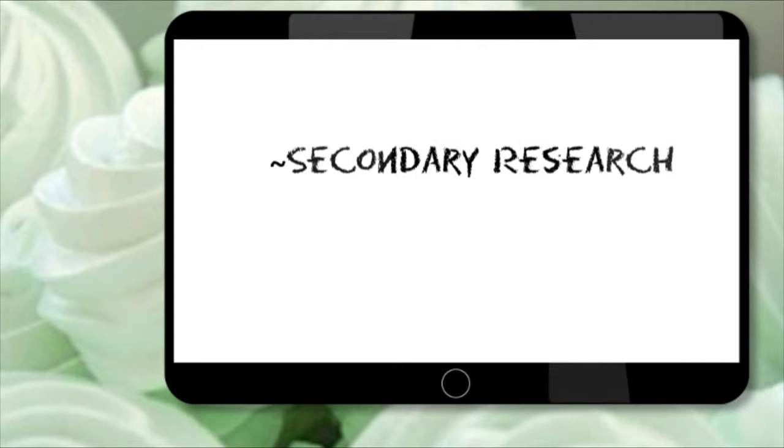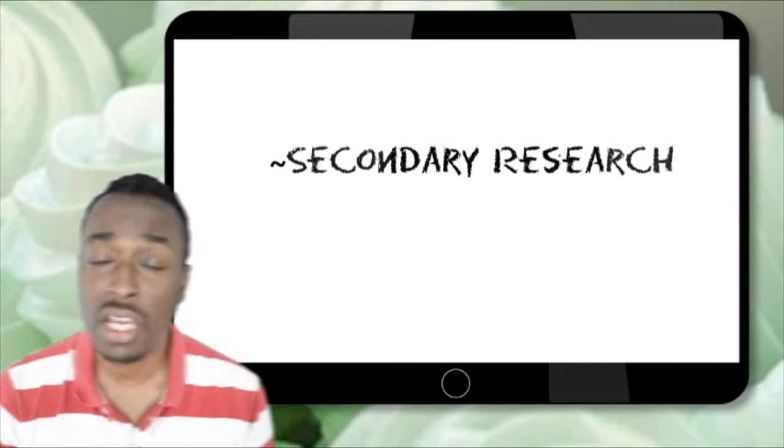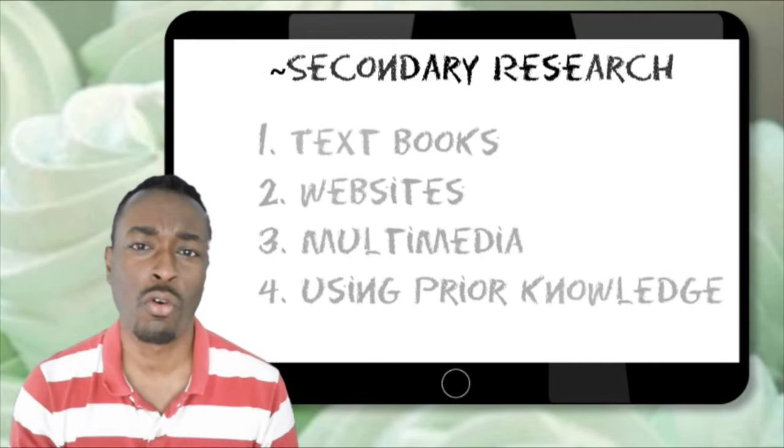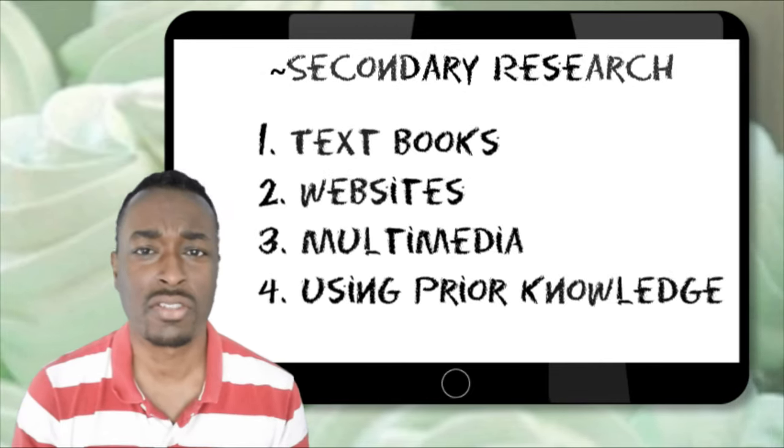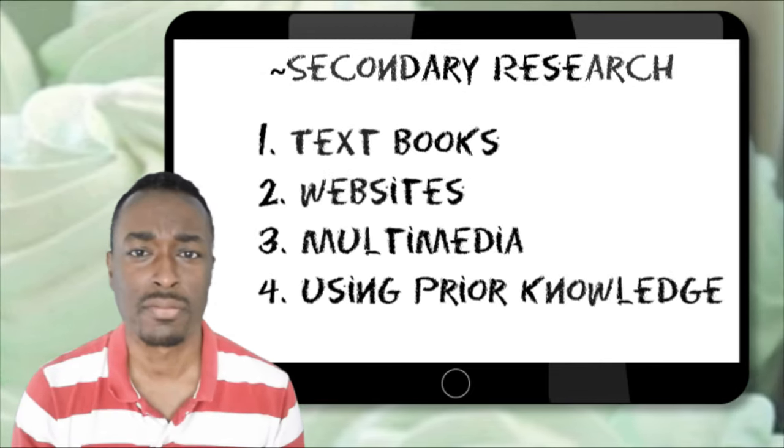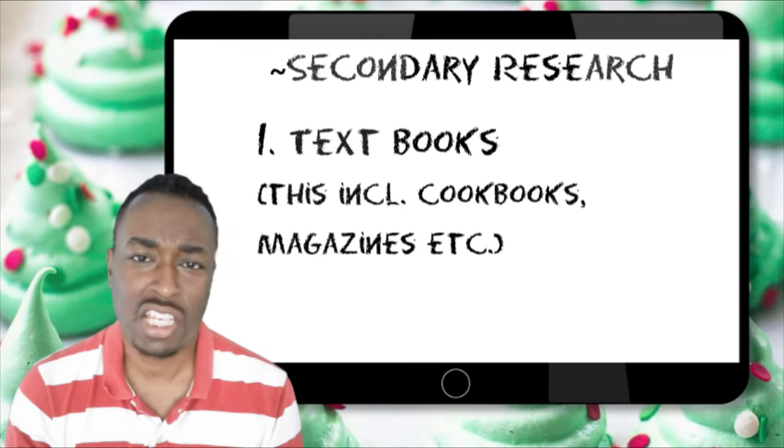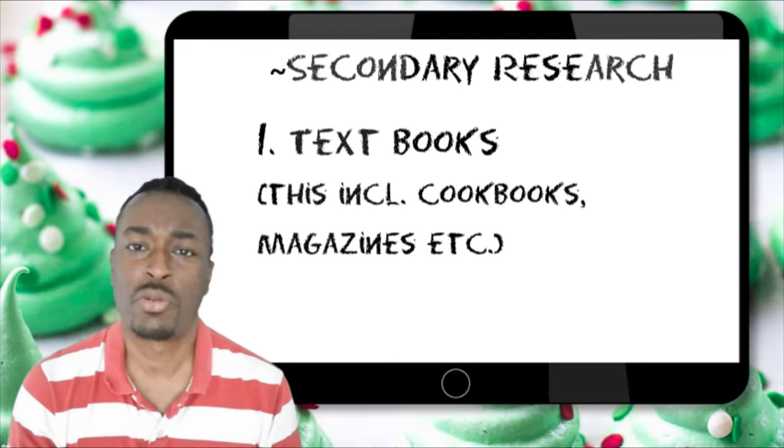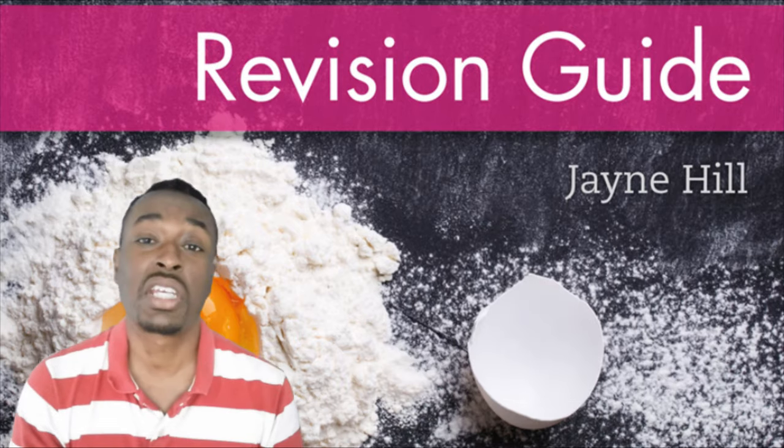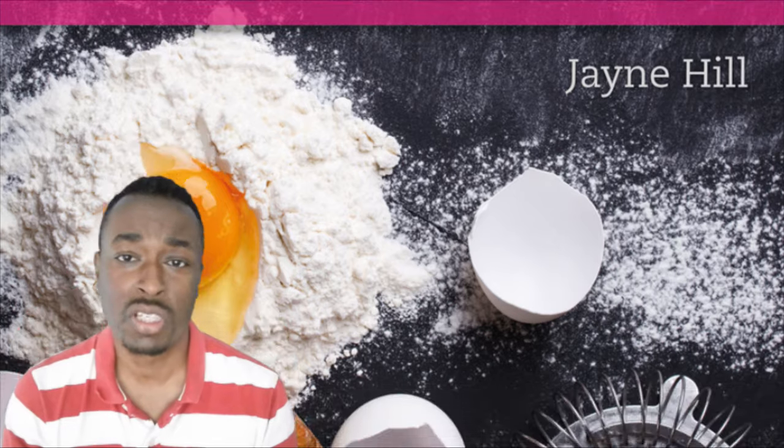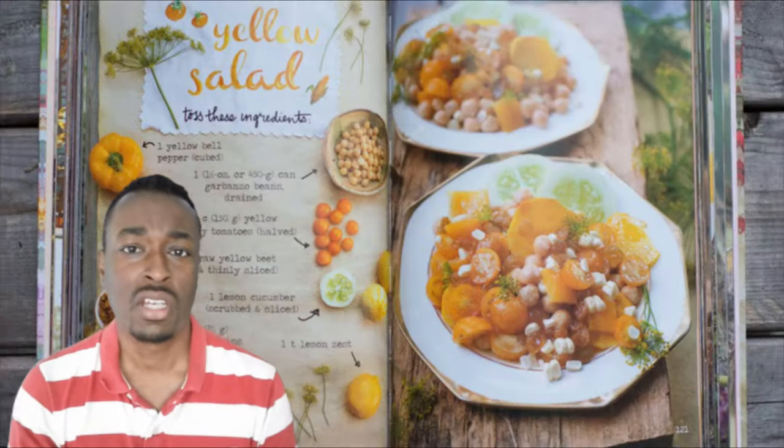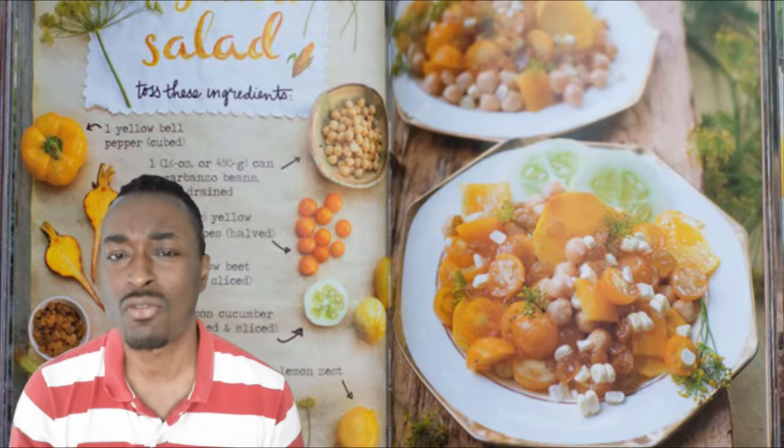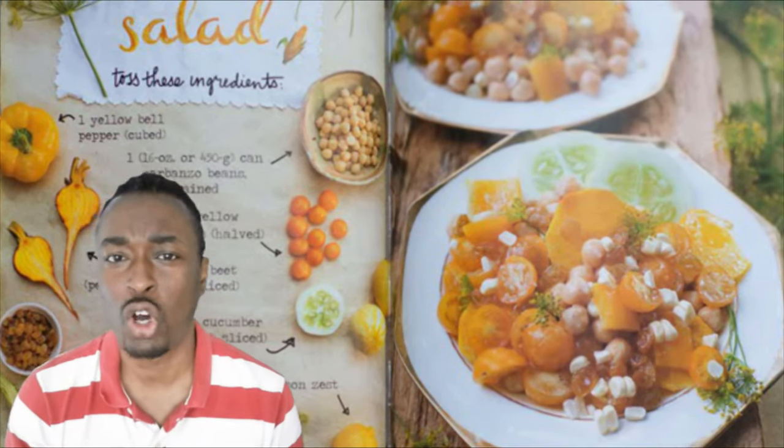Secondary research can be divided into four main sections. There are many different types of textbooks available from which we can gather information. What's particularly important when using textbook information is to not just copy information directly out of the textbook itself.